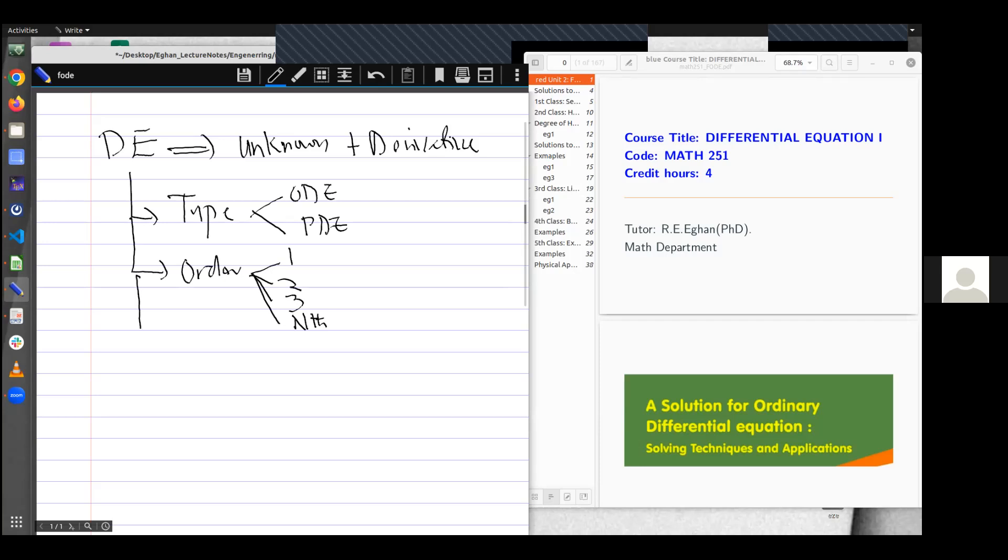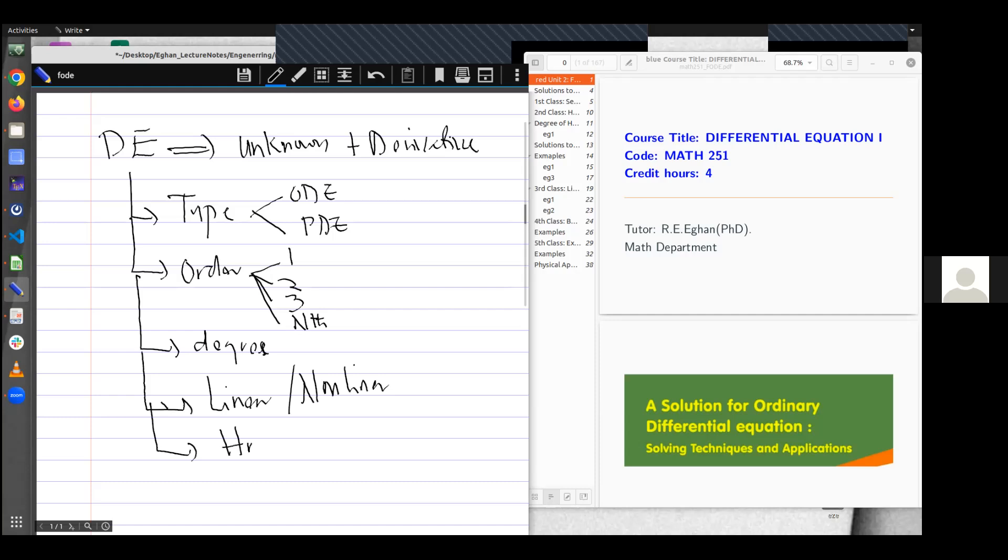We also classify with respect to degree, and you can have a degree of one, degree of two, and so on and so forth. We also classify with respect to whether it is linear or non-linear. And the last classification has to do with whether the equation is homogeneous or non-homogeneous. We've talked about this once.